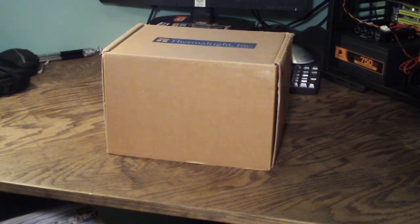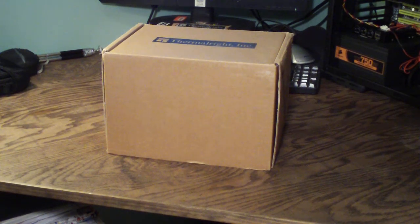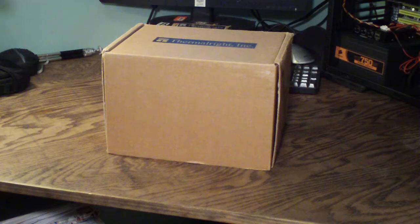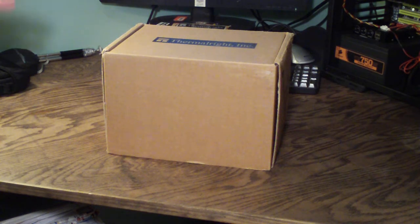Welcome to Computer Tech TV my name is Rick Arter and today I'll be doing an unboxing of the Thermal-Rite Silver Arrow.